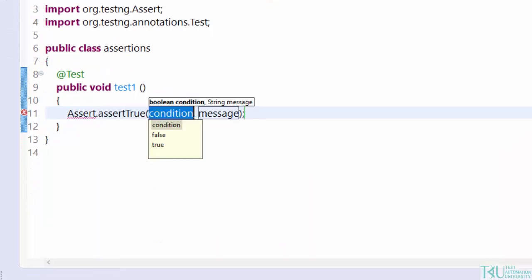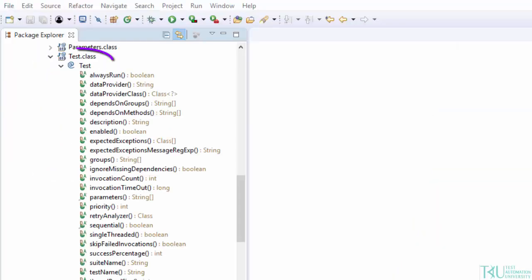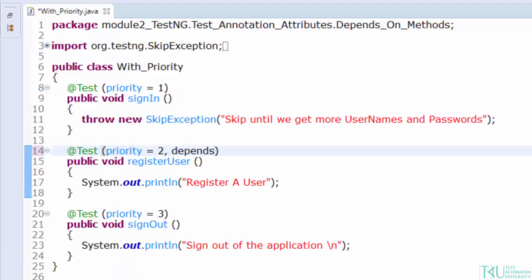Next is TestNG attributes from the test class. There are many attributes, but we are going to look at the priority attribute, depends on methods attribute, and depends on groups attributes. Both depends-on attributes help us to carry out many kinds of test types.